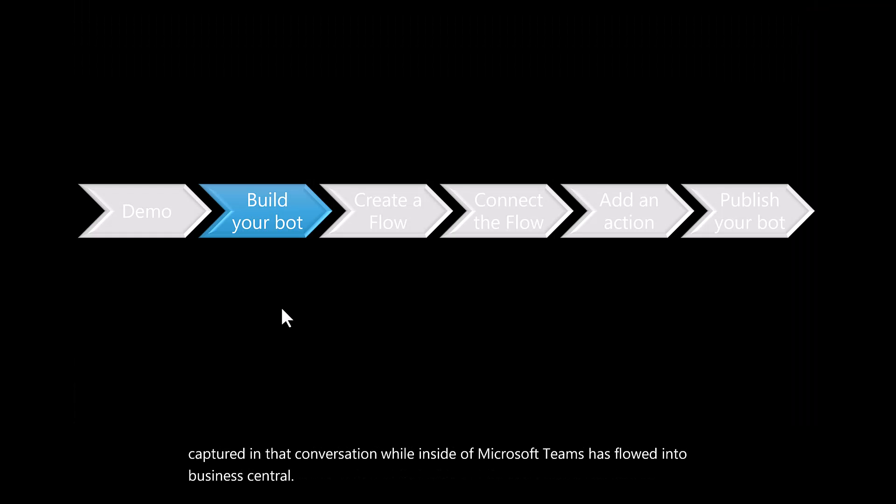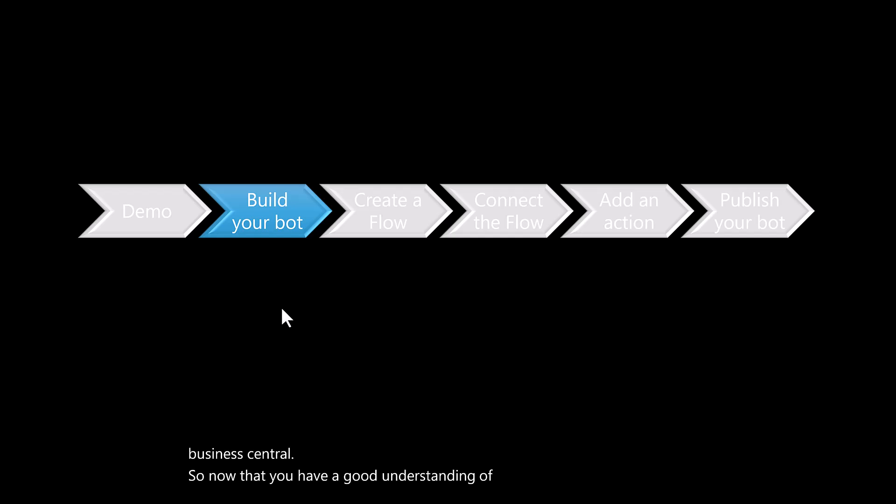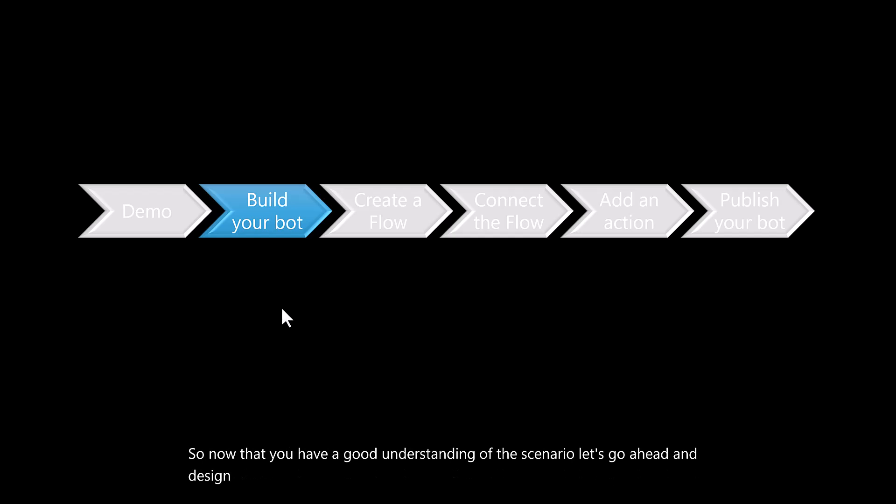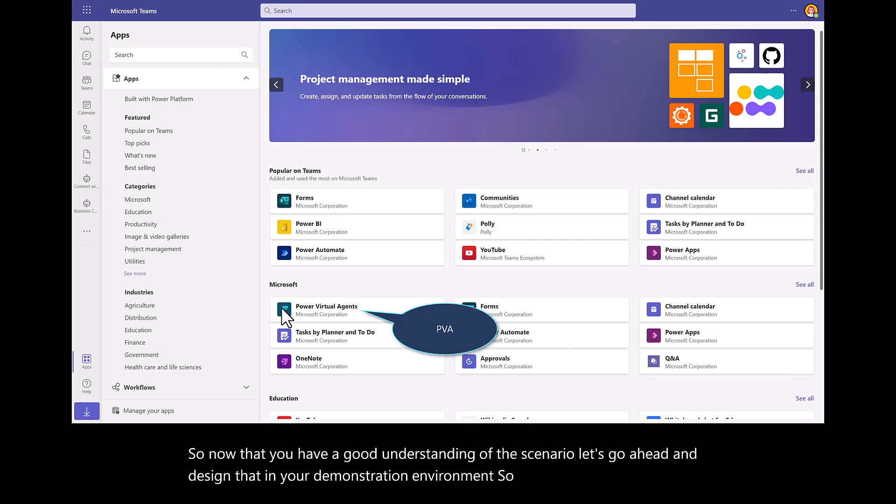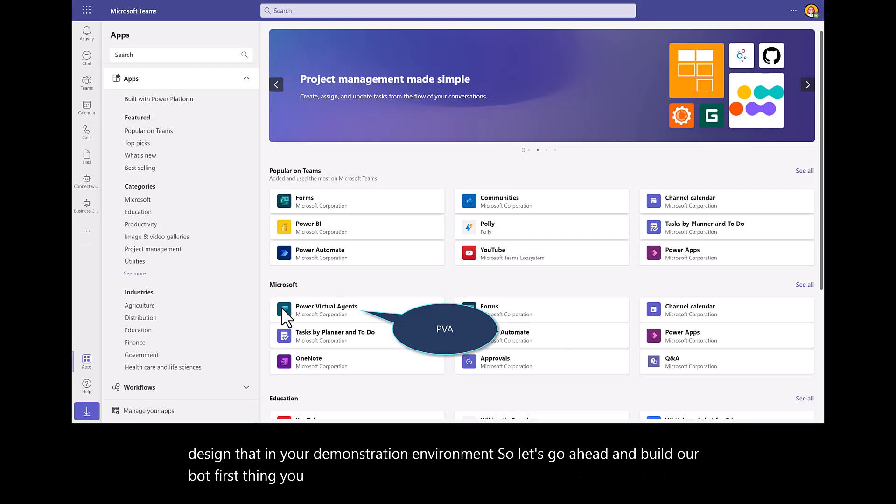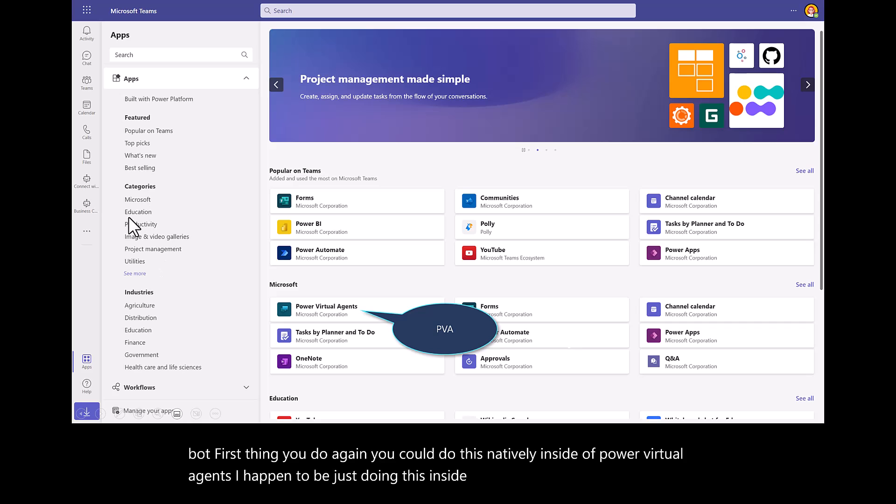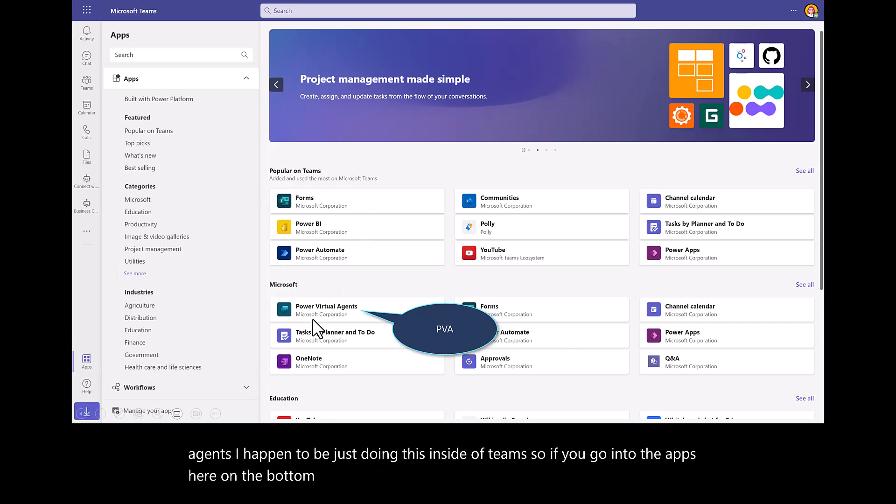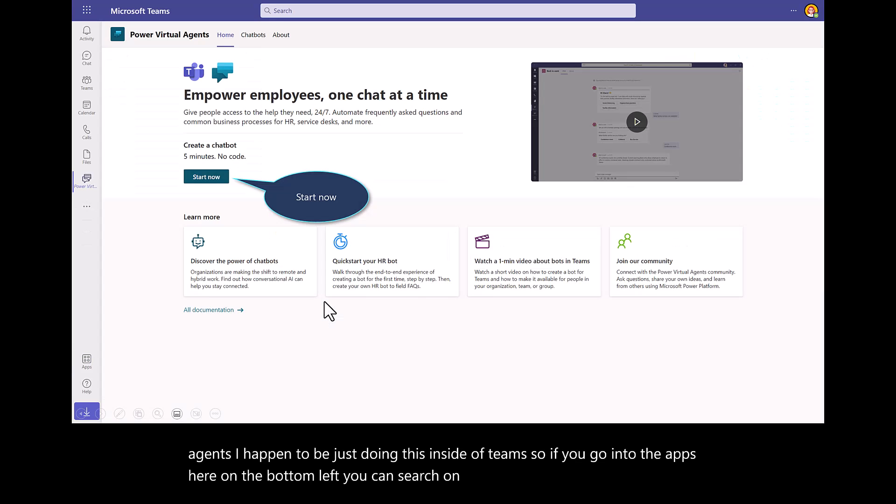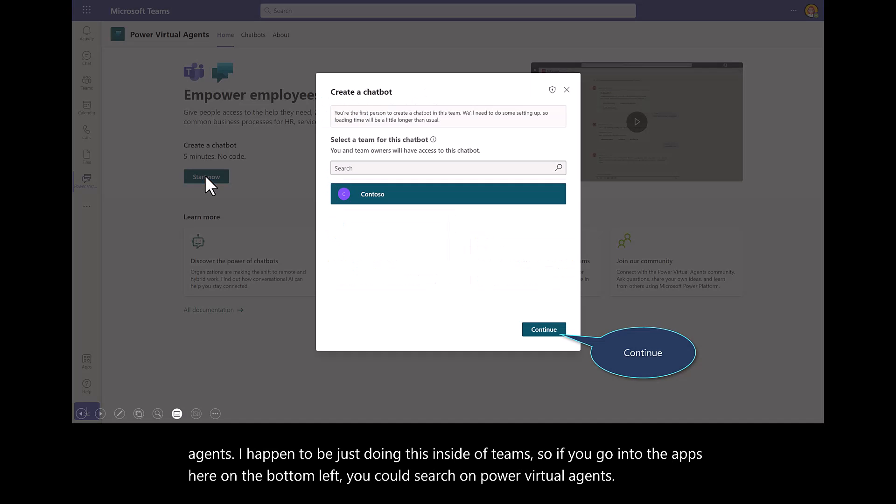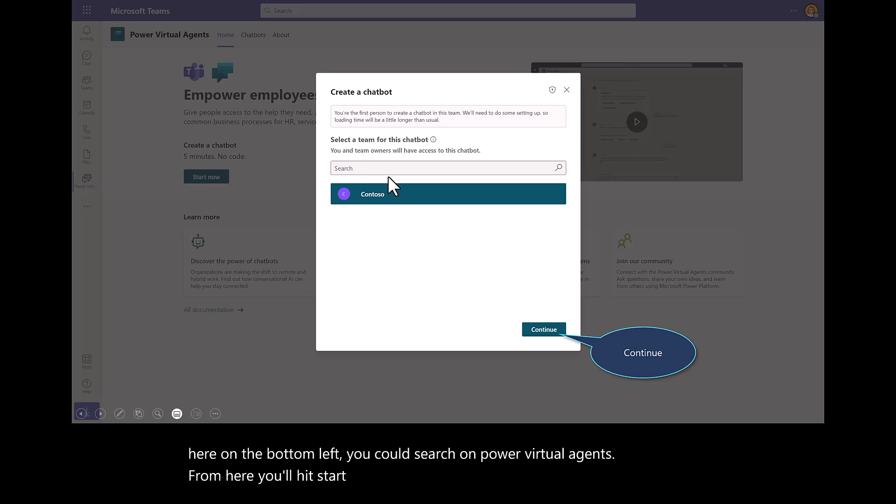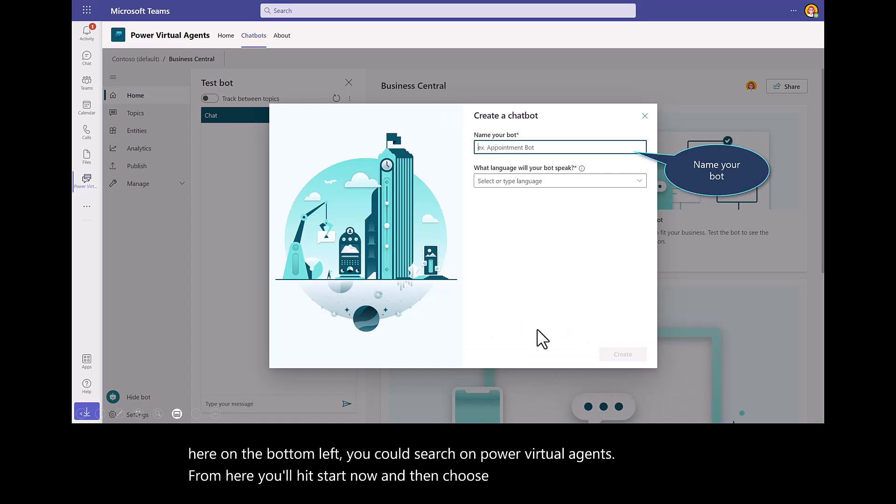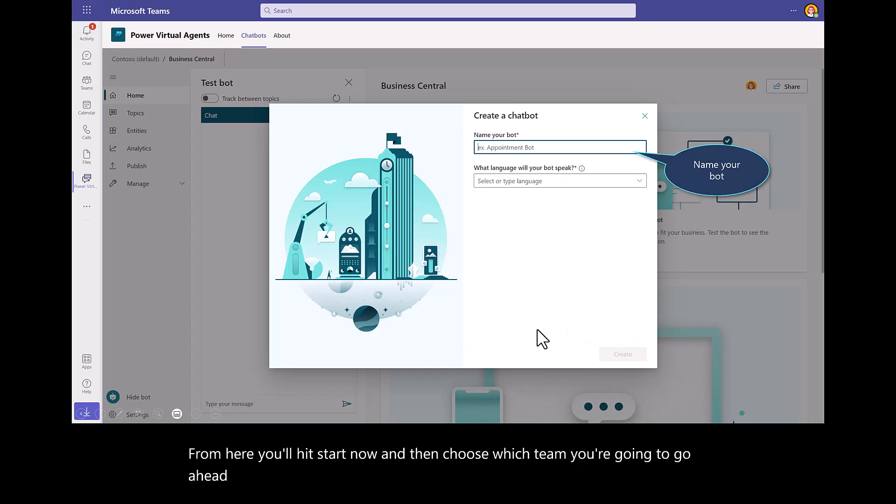Now that you have a good understanding of the scenario, let's go ahead and design that in your demonstration environment. So let's go ahead and build our bot. First thing you do, again, you could do this natively inside of Power Virtual Agents. I happen to be just doing this inside of Teams. If you go into the apps here in the bottom left, you could search on Power Virtual Agents. From here, you'll hit Start Now.